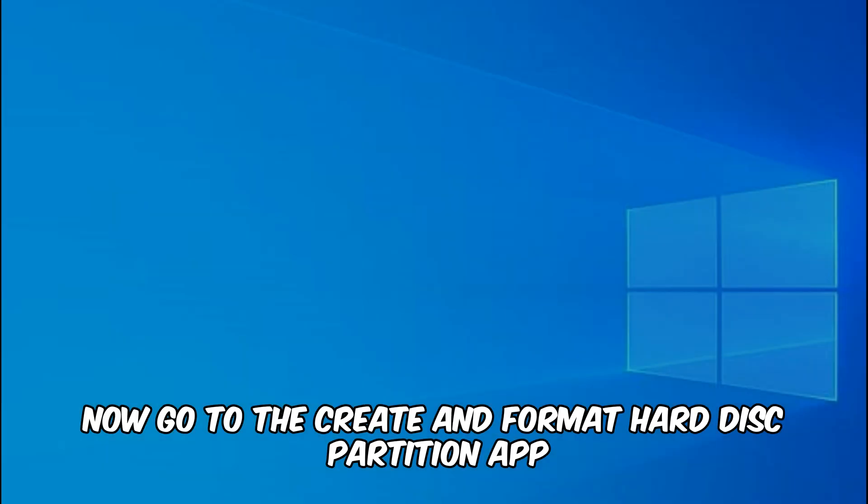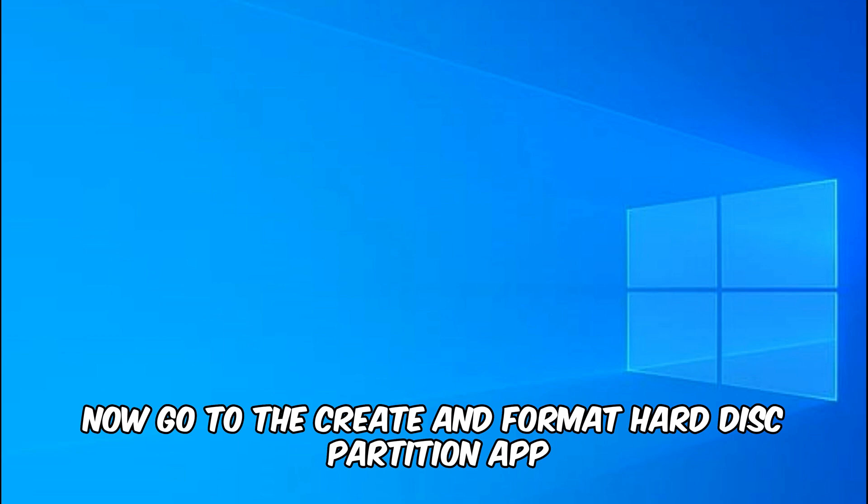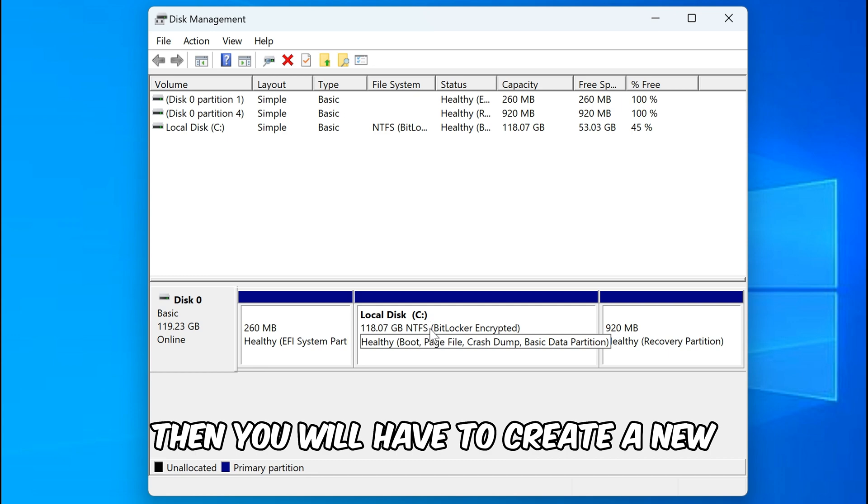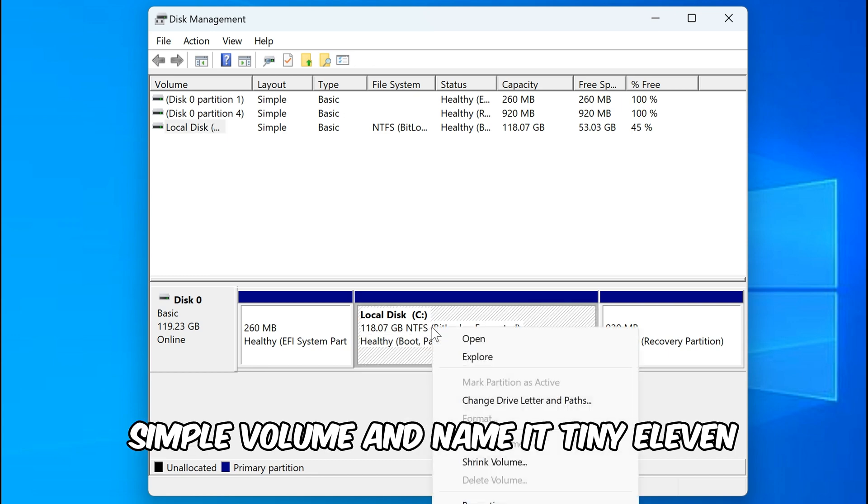Now go to the create and format hard disk partition app, then you have to shrink the volume of any local disk, then you will have to create a new simple volume and name it Tiny11.